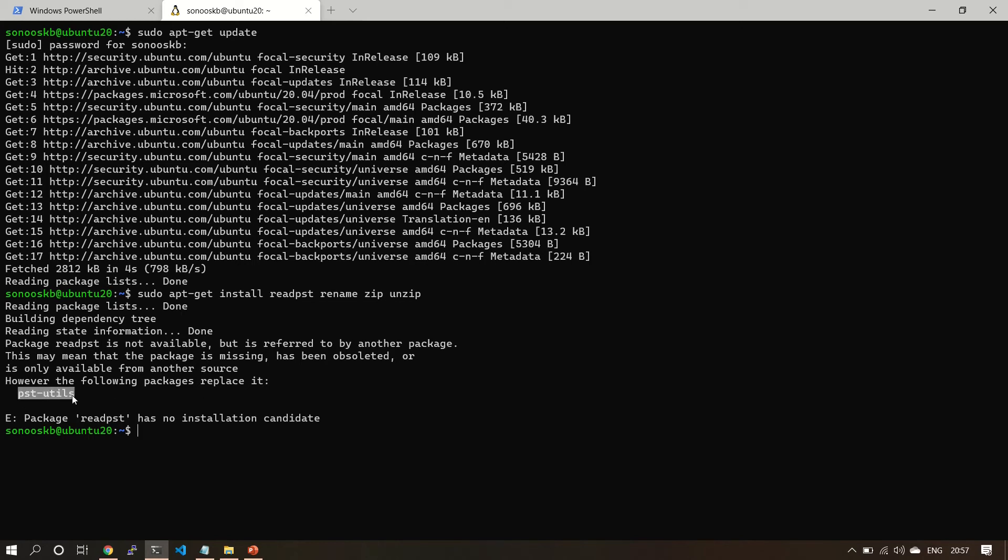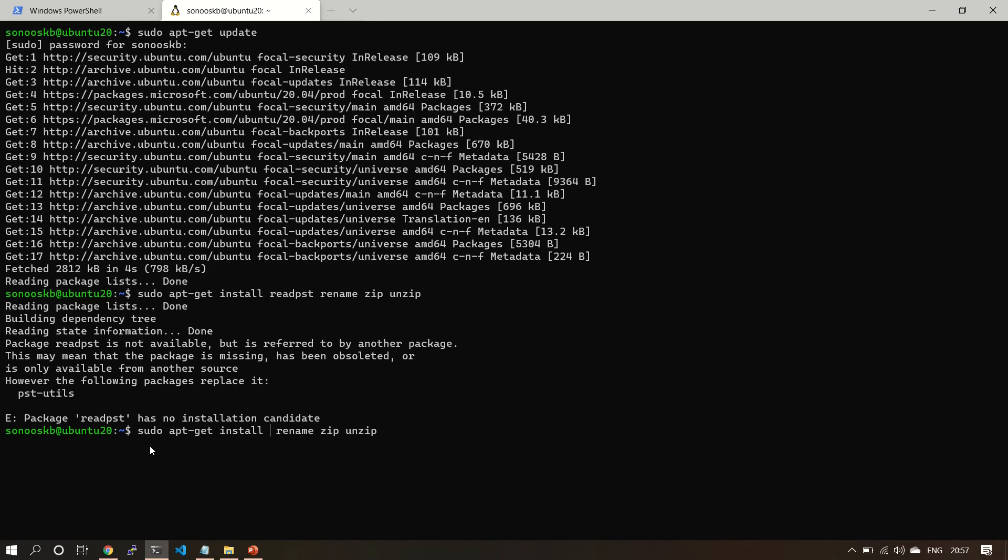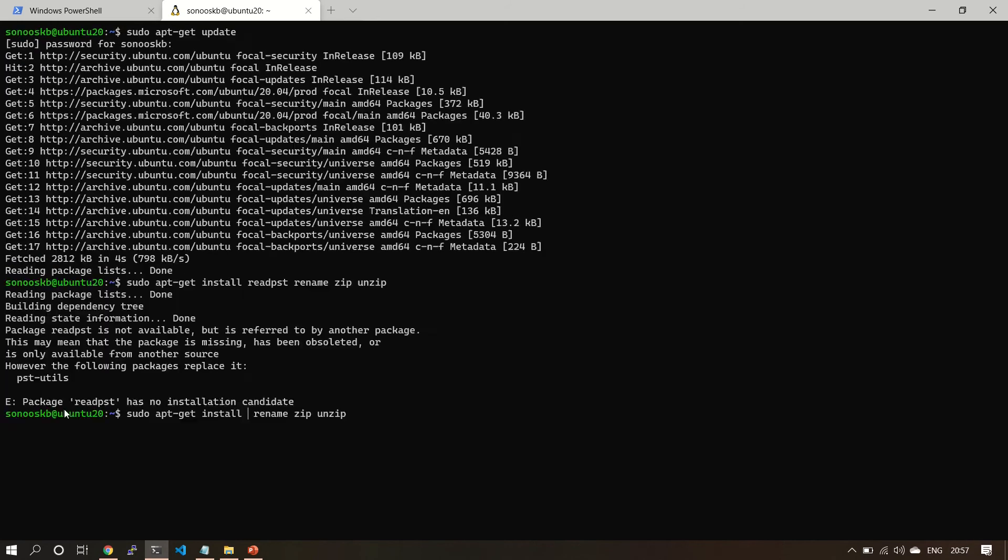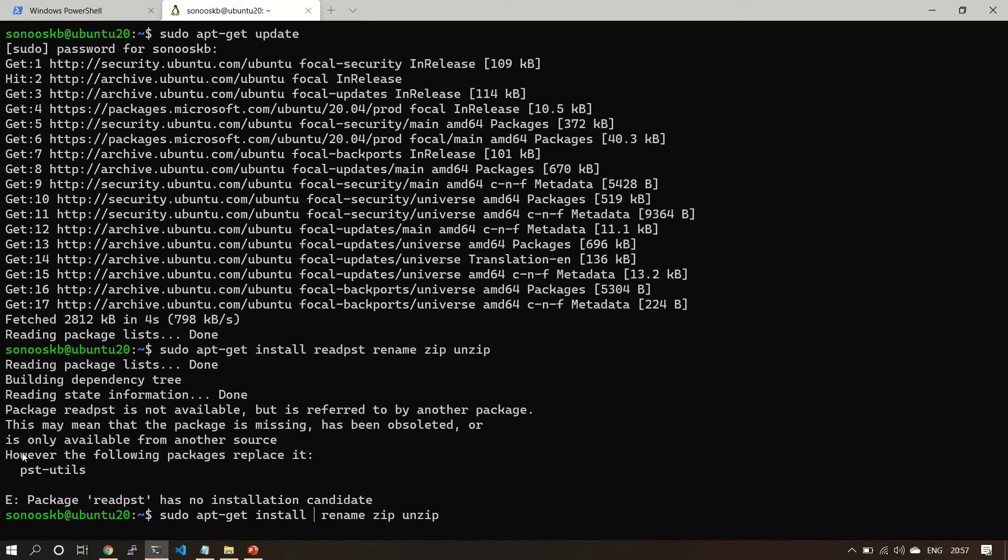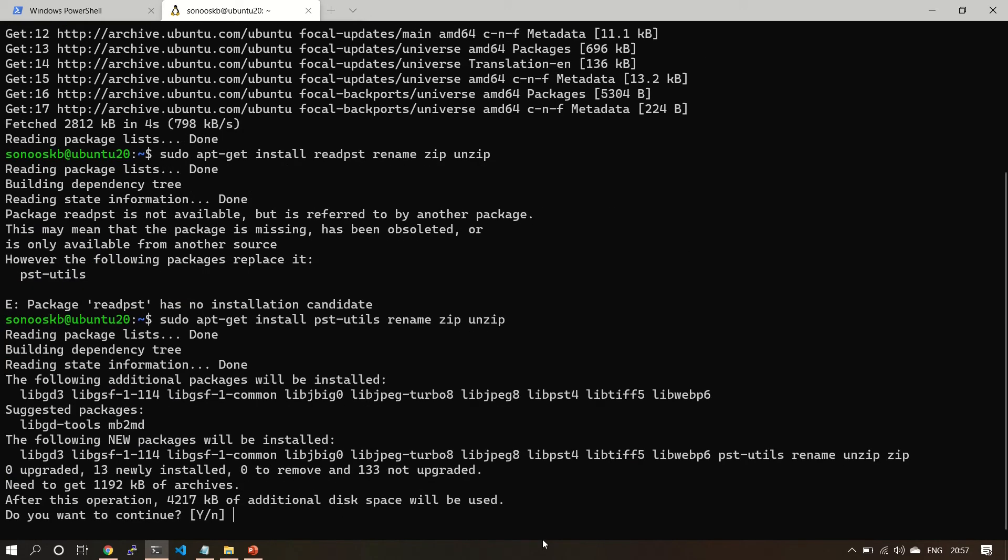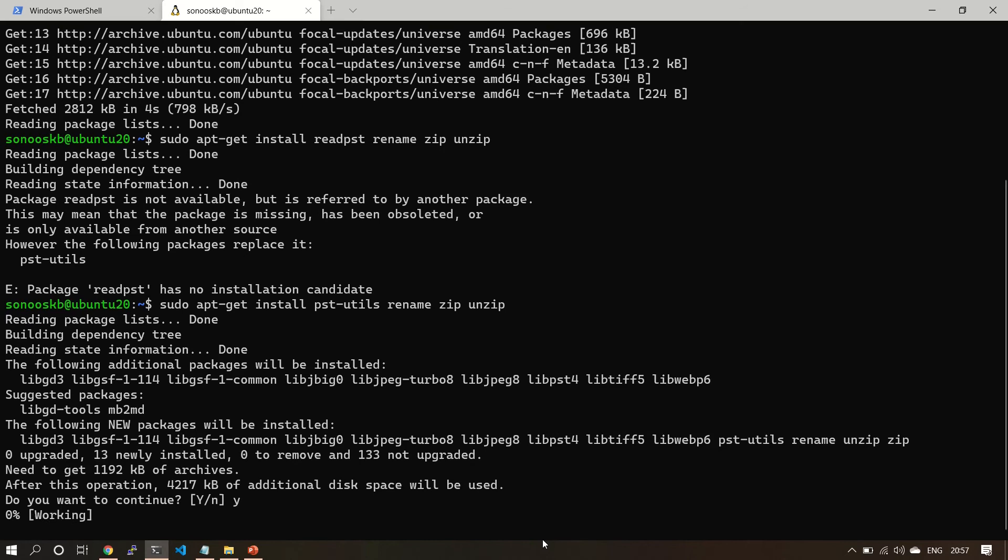Okay, it is saying that read-psd is not available directly, so I'm going to use pst-utilities. Let's see, now it's installing everything.